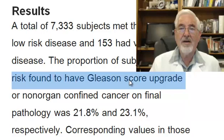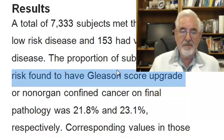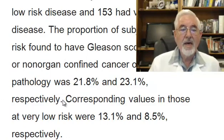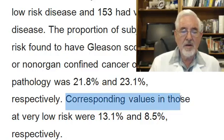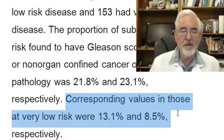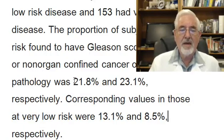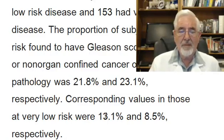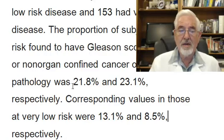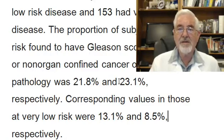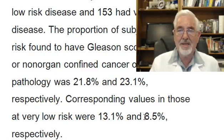Looking now at the very low risk patients, the corresponding values were 13.1% and 8.5% respectively. That means those in the very low risk group had much less risk of upgrading or upstaging. When comparing non-organ-confined disease: 23.1% in the low-risk group versus only 8.5% in the very low risk group.